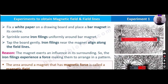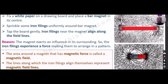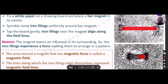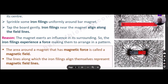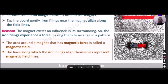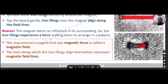Sprinkle iron filings uniformly over the bar magnet, then tap the board gently. The iron filings will align themselves along the field lines around the magnet. We observe that the magnet exerts an influence in its surroundings; the iron filings experience a force making them arrange in a pattern. The area around the magnet where a magnetic force exists is called the magnetic field, and the lines the iron filings align along are called magnetic field lines.